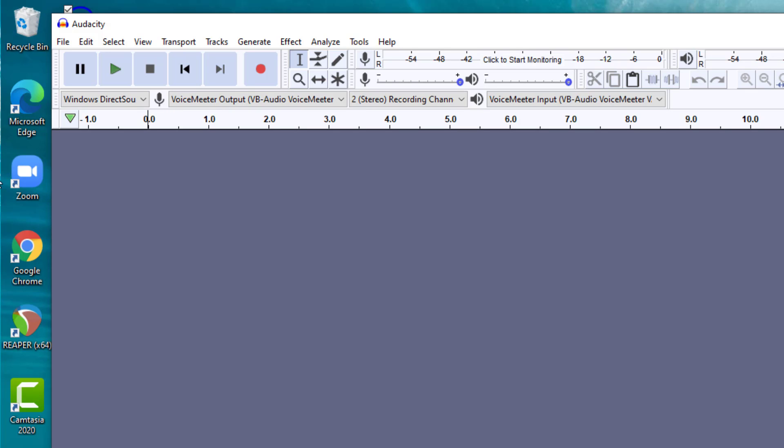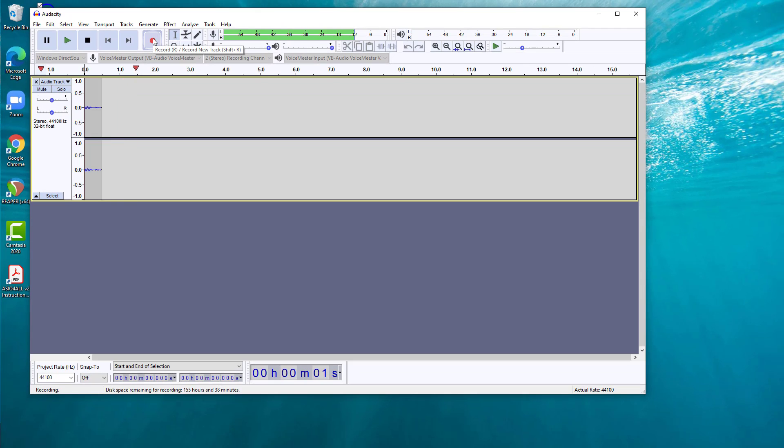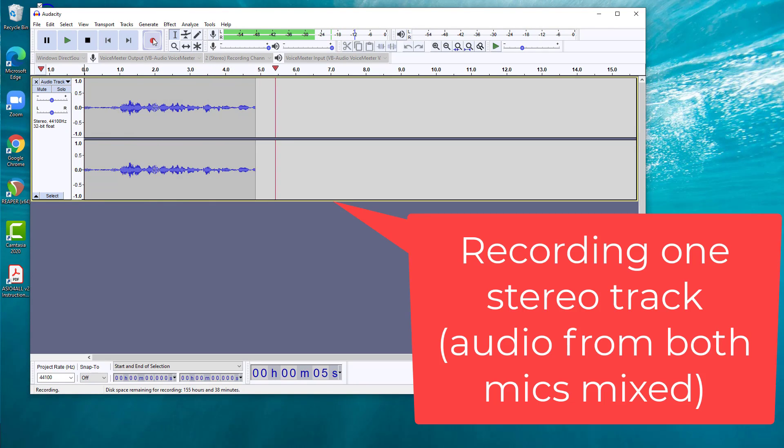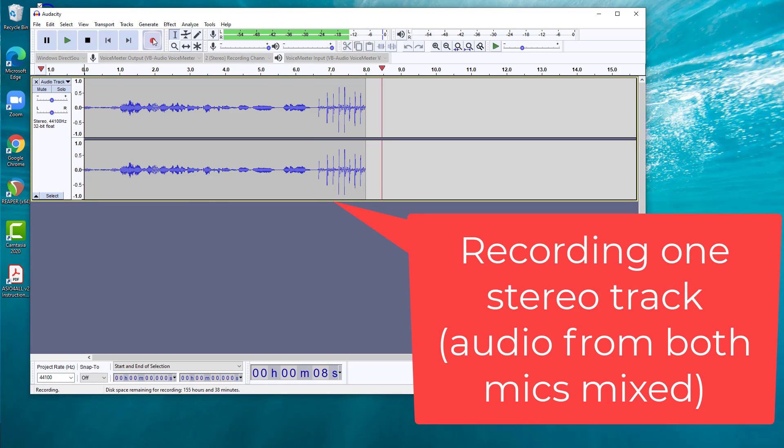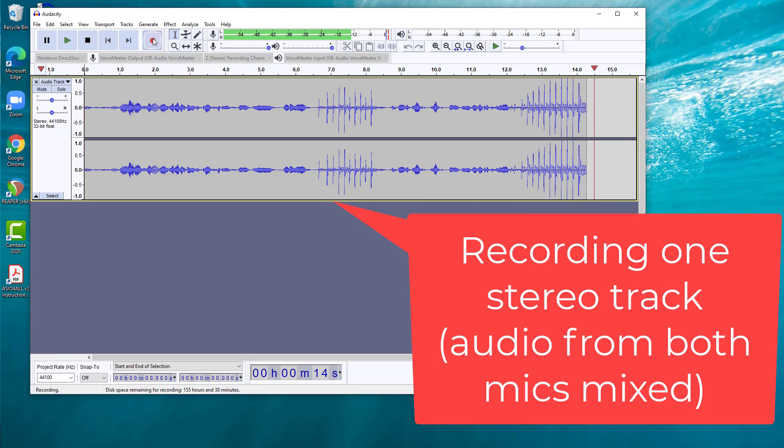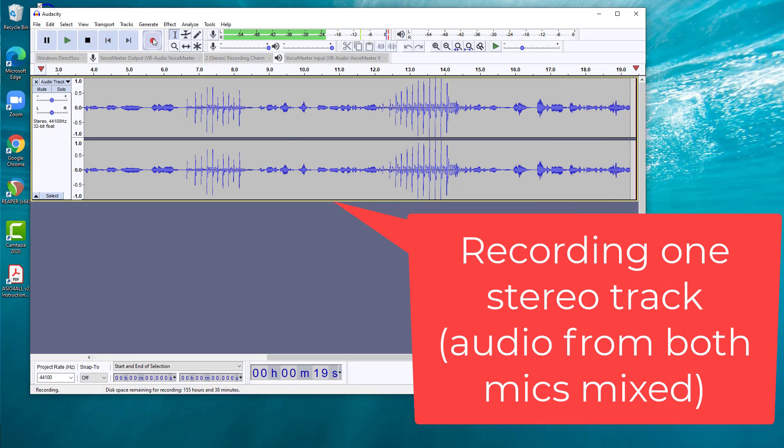All I need to do is start recording. And you'll see immediately there's levels being picked up. If I tap on my Shure mic, that's being picked up. Tap on my Audio-Technica mic. Yep, that's being picked up. So both of my microphones are being picked up at the same time and being mixed into one track here.